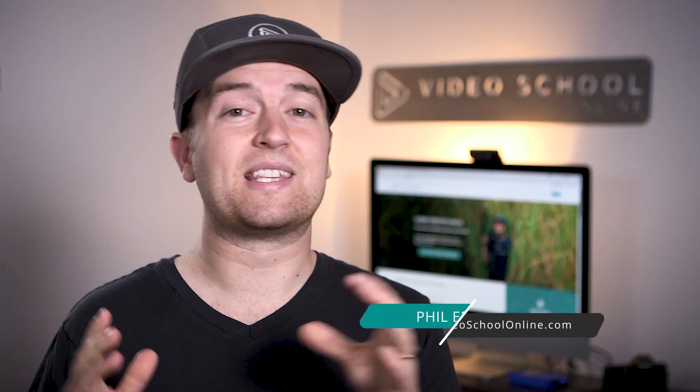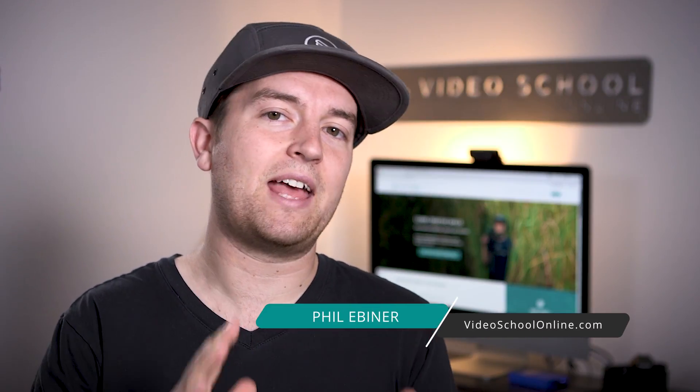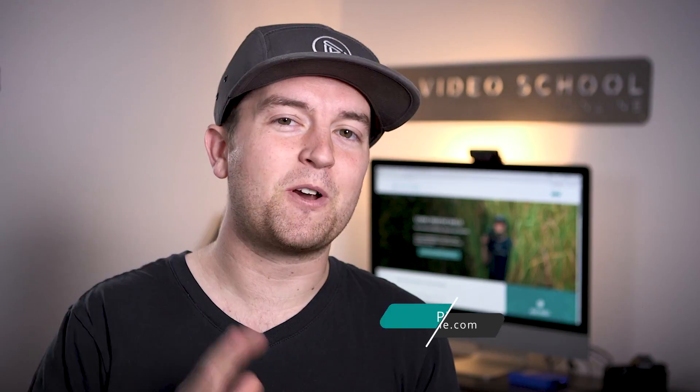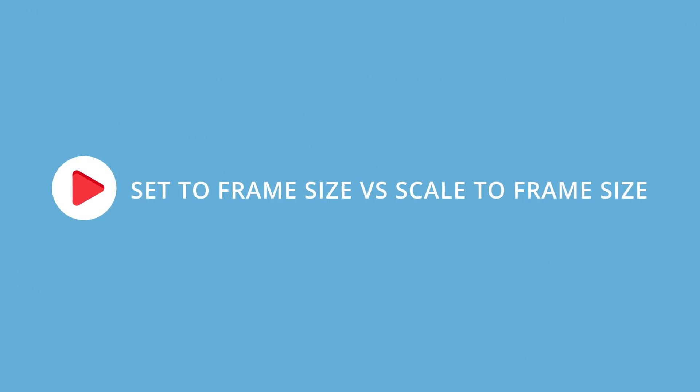What's the difference between setting to frame size and scaling to frame size? I'm Phil Ebner from VideoSchoolOnline.com and I'm gonna show you the difference in this tutorial.